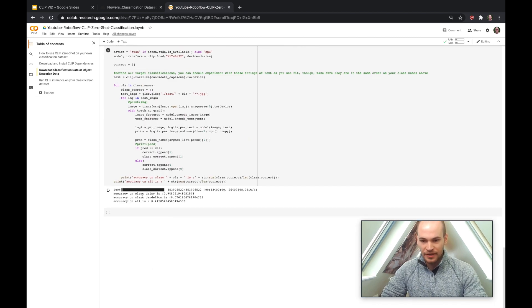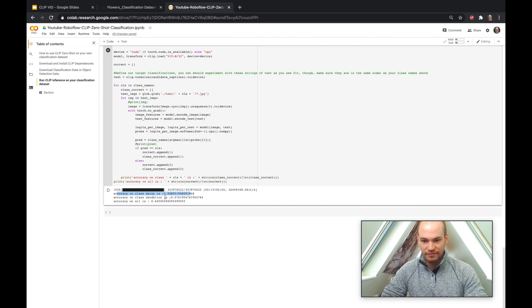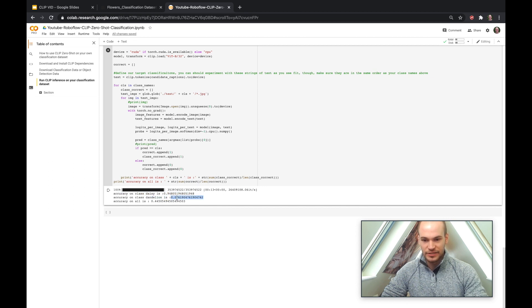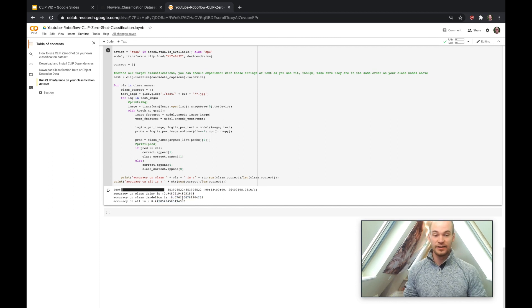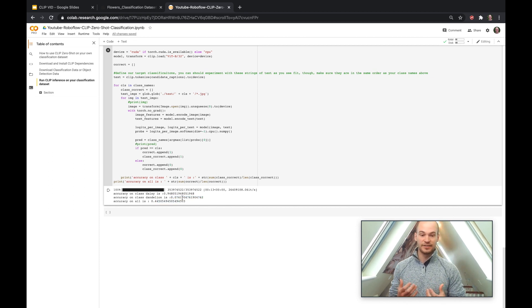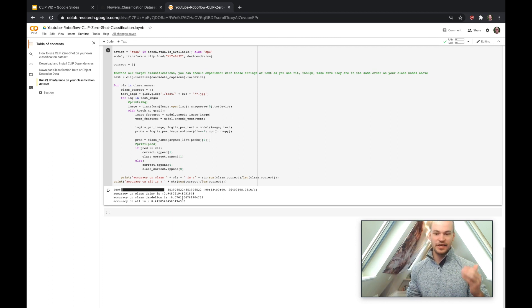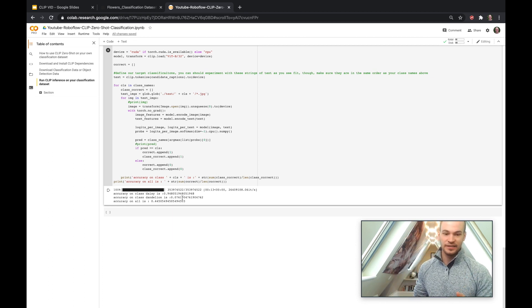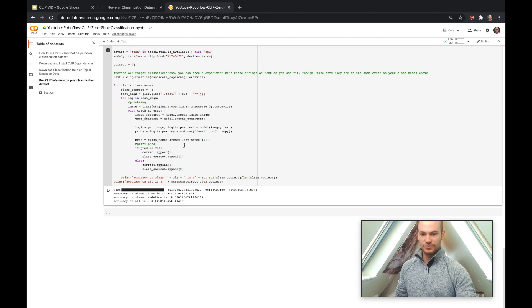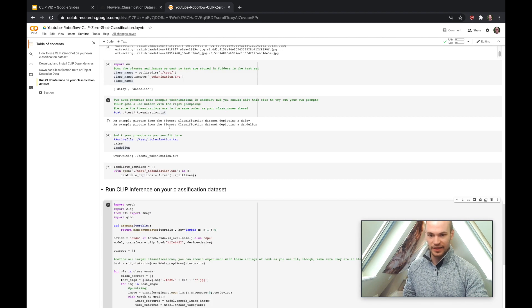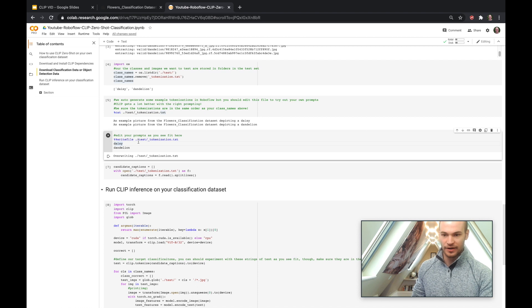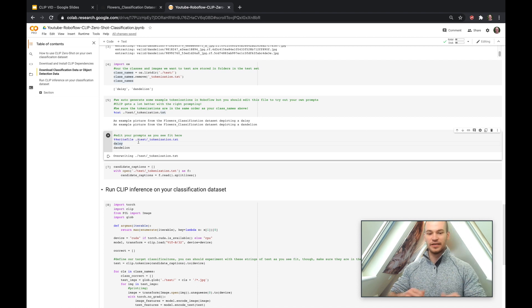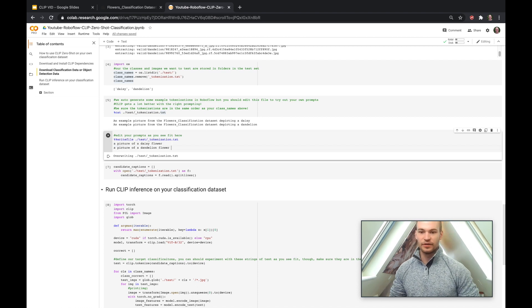So here, our accuracy on the class of daisy is 0.95, and our accuracy on dandelion is 0.07, so overall we had 0.44 accuracy, so that's worse than guessing. Basically, that means that it was always guessing daisy because it didn't really have many examples of dandelions where dandelion was just the sole word in the caption. So let's try something a little bit more captioning or a little bit more realistic.